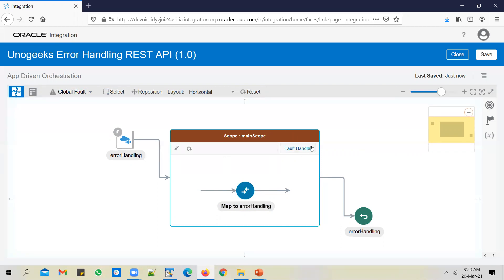In the previous video, I showed you how to configure a scope level fault handler. And when you have a scope level fault handler defined, the exception or fault gets handled at the scope level itself. So in this video, we're going to see how to throw a new fault explicitly from an integration flow.